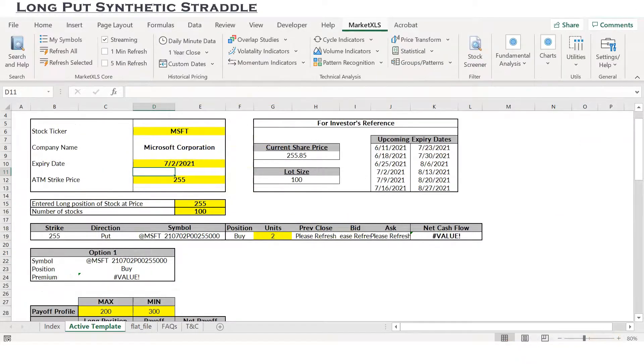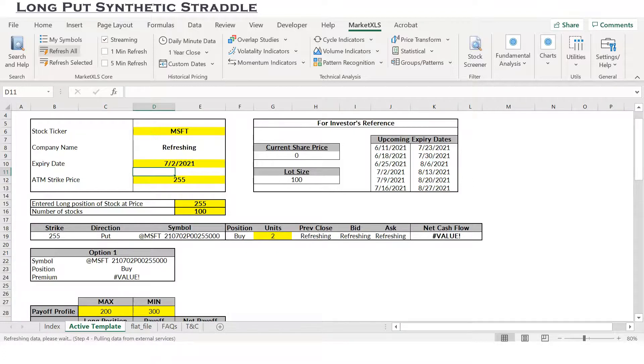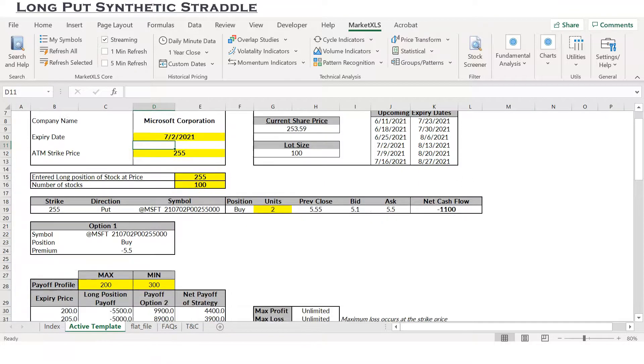MarketXLS has many templates just like the Long Put Synthetic Straddle one that you see here, and it refreshes all the data when you click on the refresh all button.